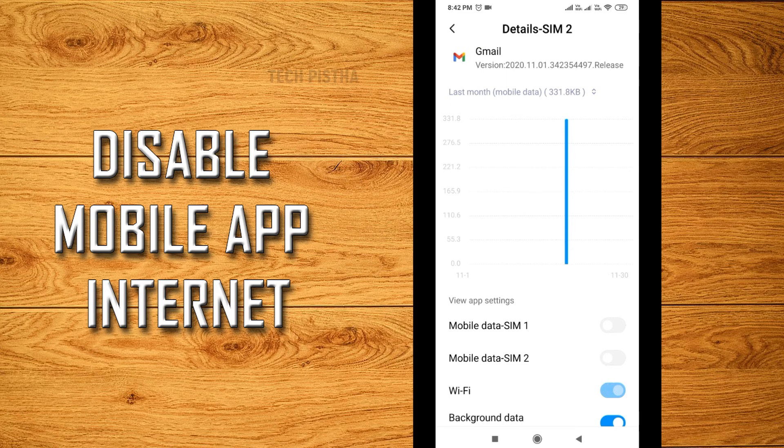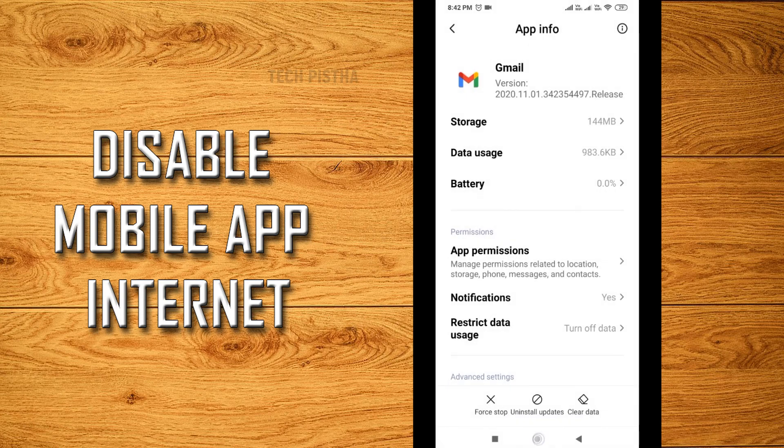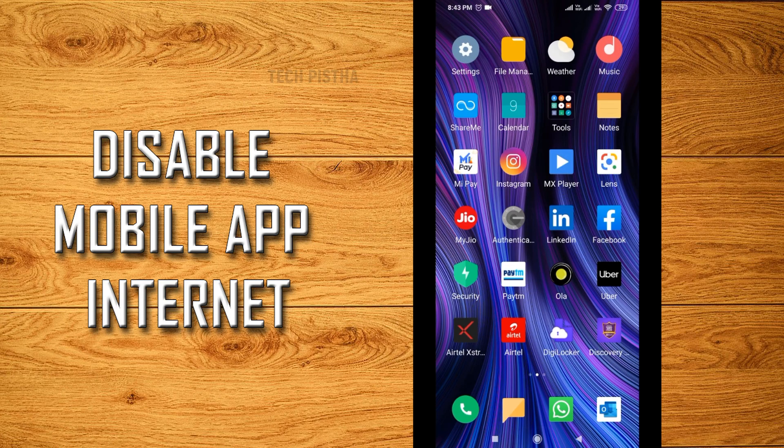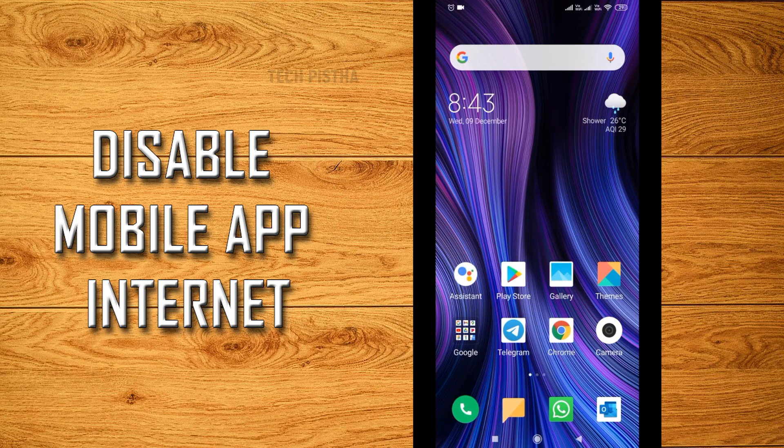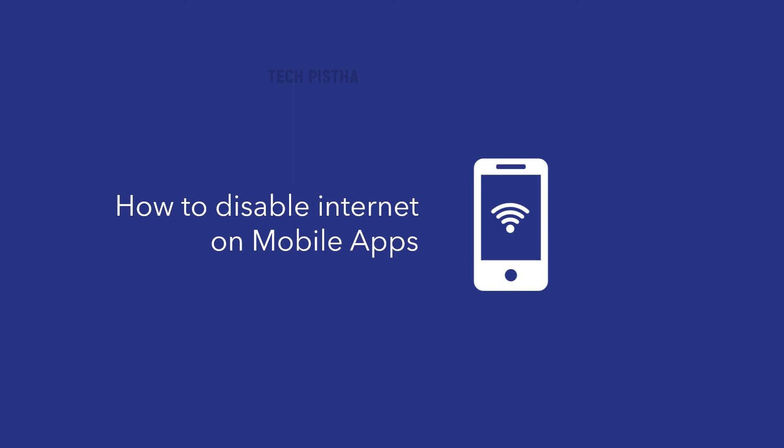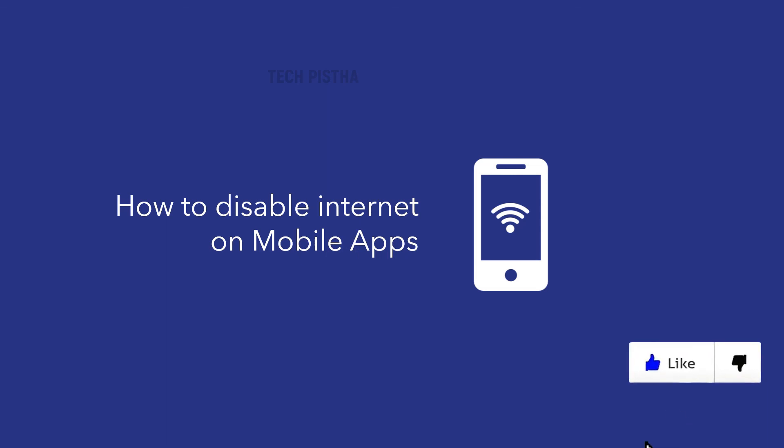This is really helpful to save mobile data whenever you are not using particular mobile apps. Thanks for watching this video. If you would like more informative videos, subscribe to this channel. If you like this video, don't forget to touch the like button.